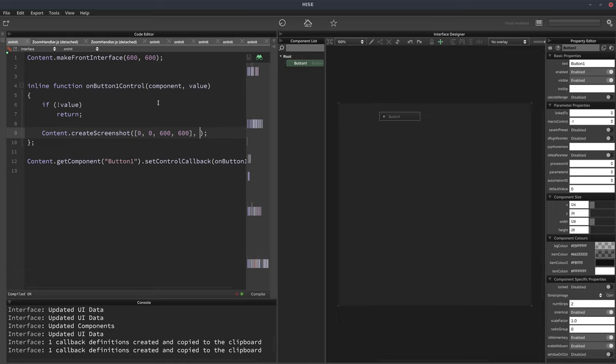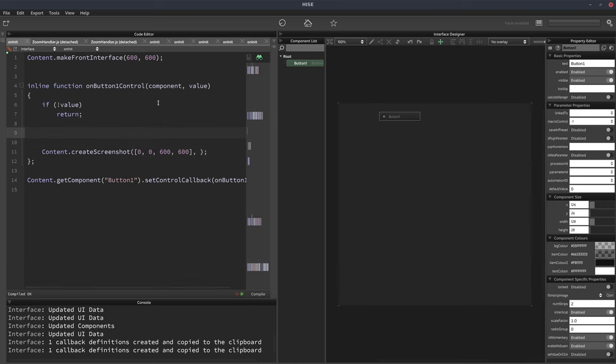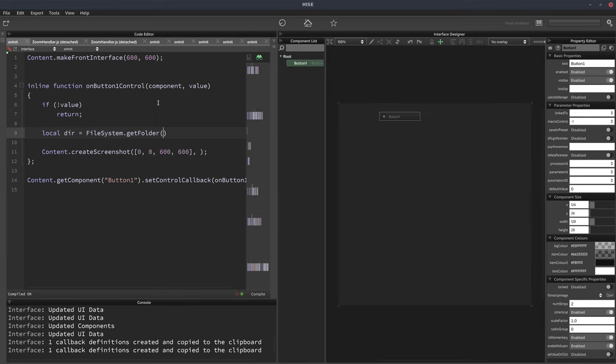The next thing we need to give it is the folder where we'd like to save the screenshot. So I'm going to save it to my downloads folder. So let's get that in a variable here actually. So we'll use file system.get folder, and then file system.downloads to get the downloads folder.